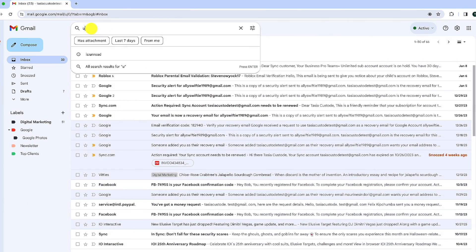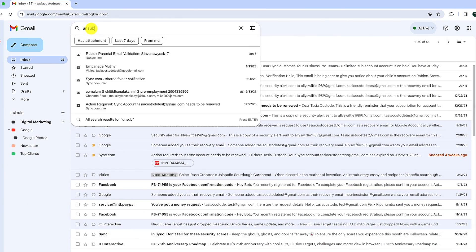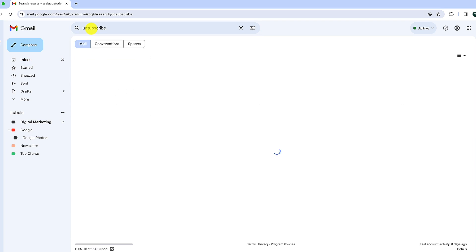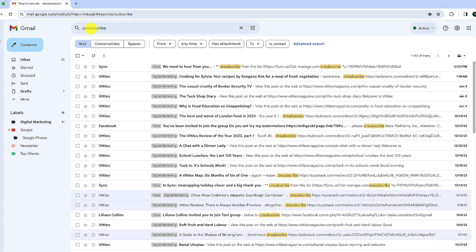Did you know you can quickly unsubscribe from emails in Gmail by searching the word unsubscribe in the search bar? Learn this and four more of my favorite tips to clean up your inbox in 2024.